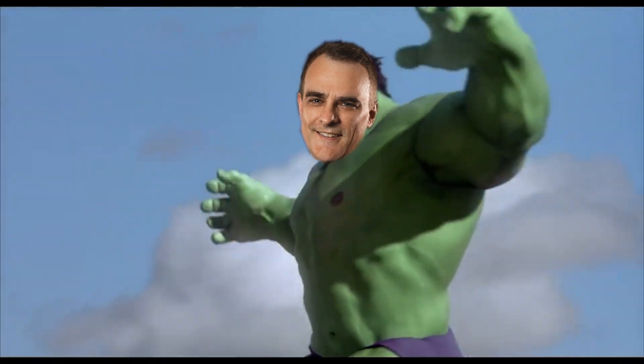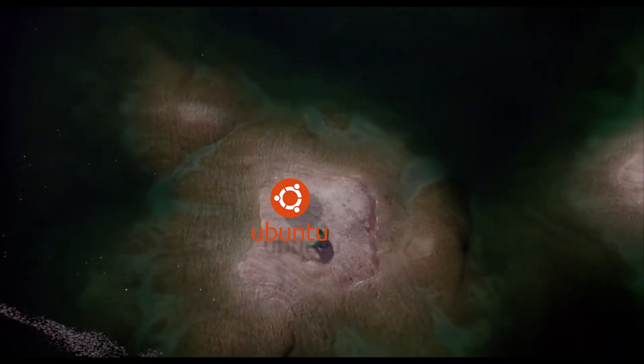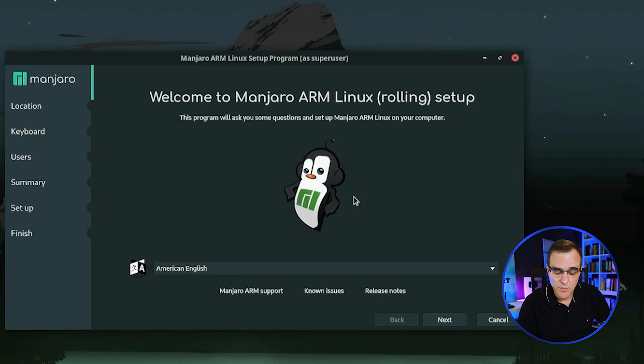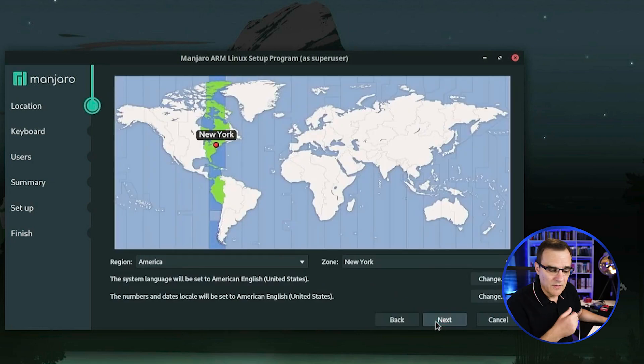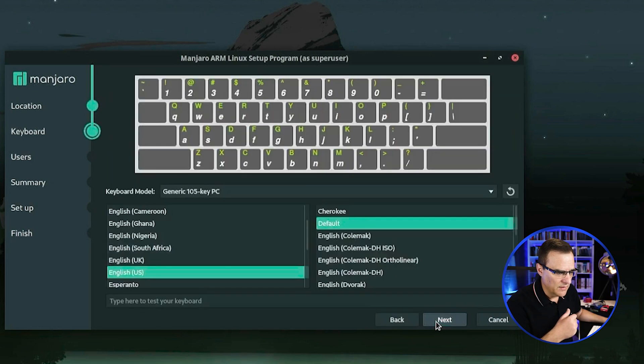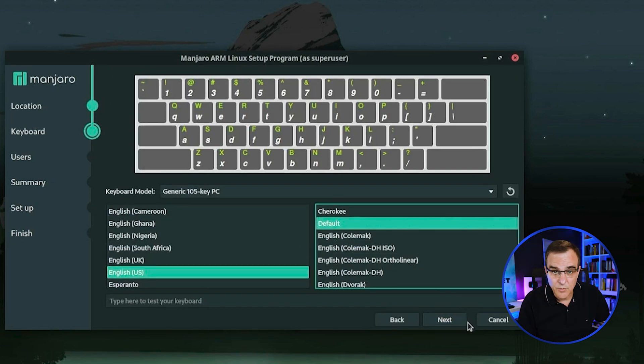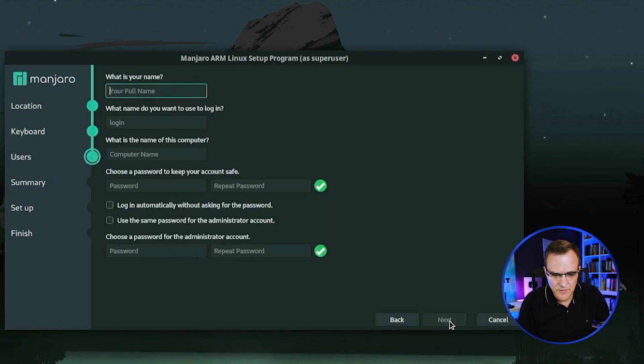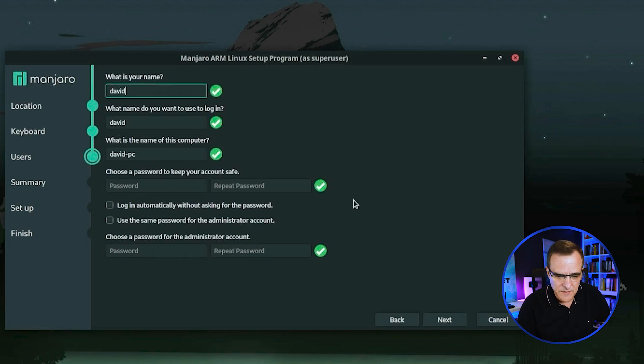We've got a welcome screen. I'll choose next. I can specify my time zone. In this example, I'll just stay with New York, even though I'm in London. I can specify my keyboard. I'll just go with the default again. Click next. You obviously specify the details that you want to. Specify my name, David.